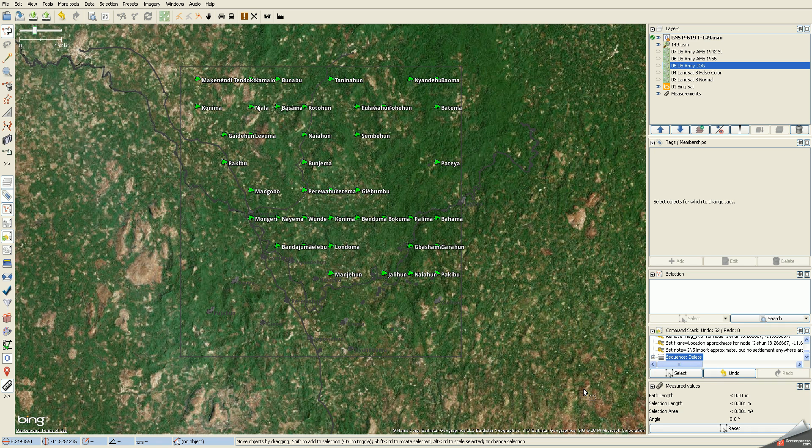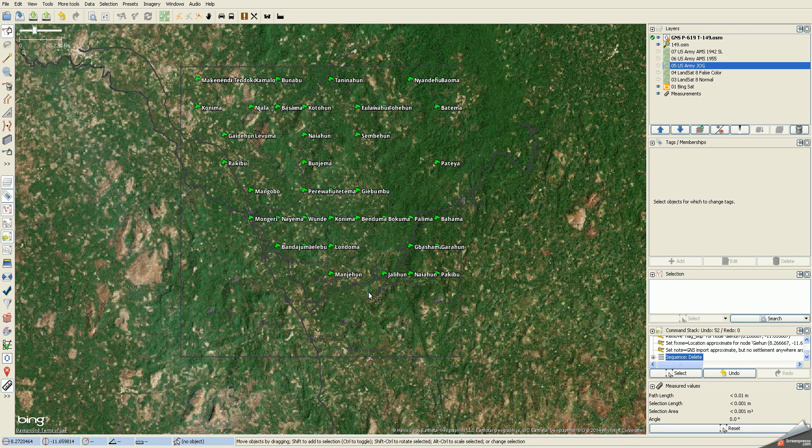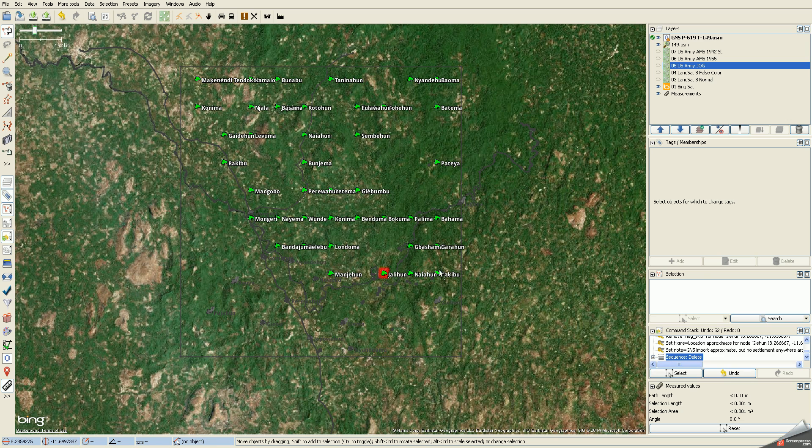We're using the JASM OpenStreetMap editor to merge GNS names into the OpenStreetMap database. I'm currently working on a task and as always I start at the bottom and work my way up going back and forth up and down the rows. I'm starting in on this row right here.